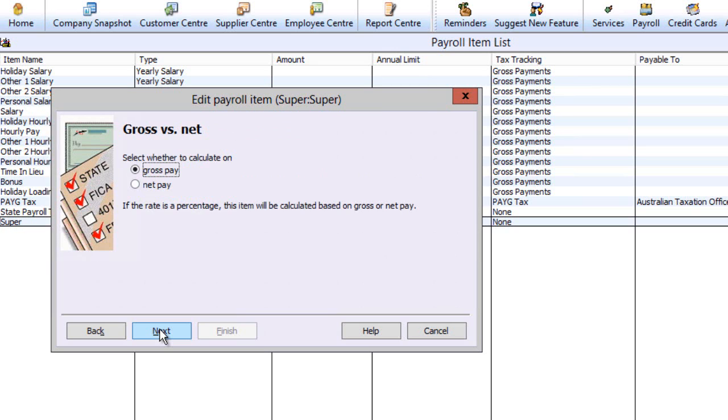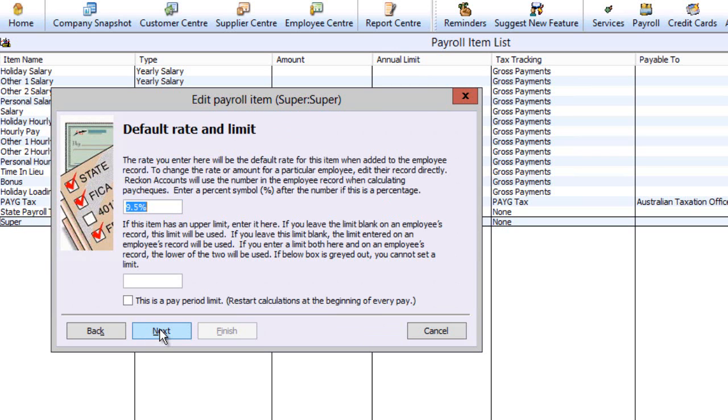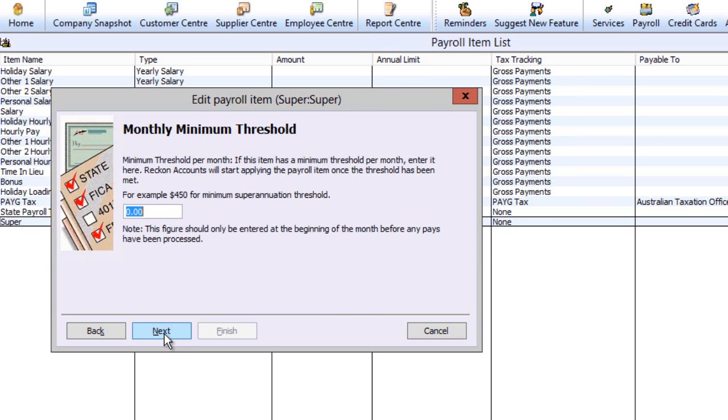The next relevant screen is a monthly minimum threshold, which is by default left blank. Add any relevant threshold that may apply for your business.